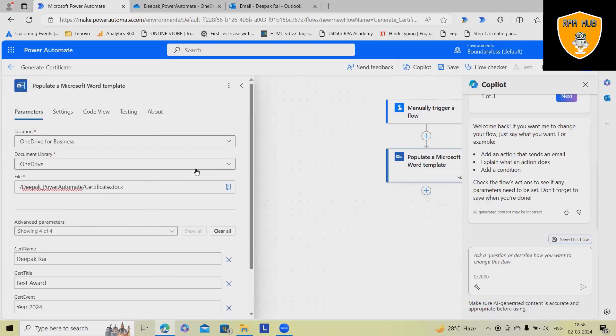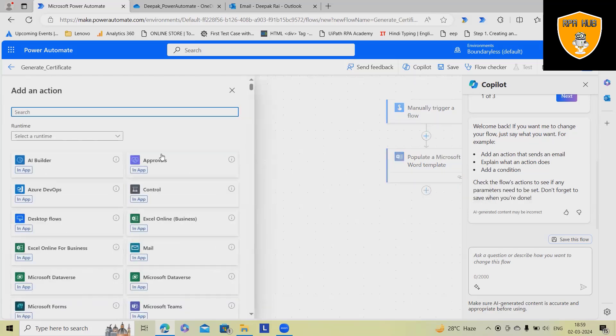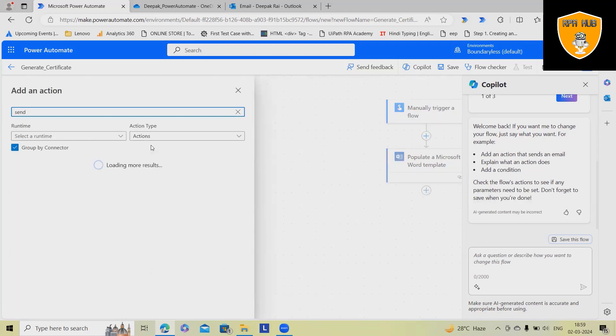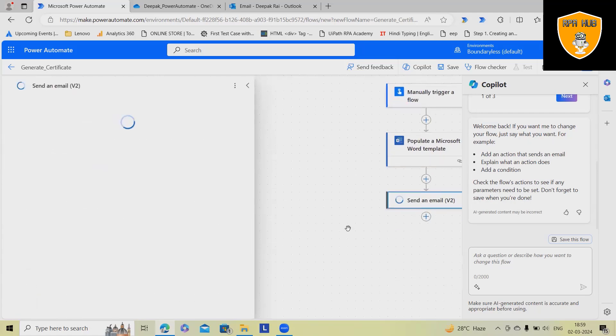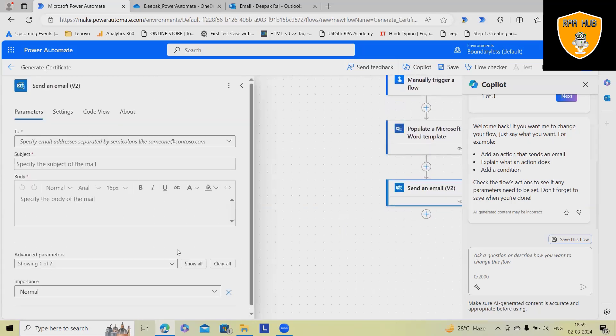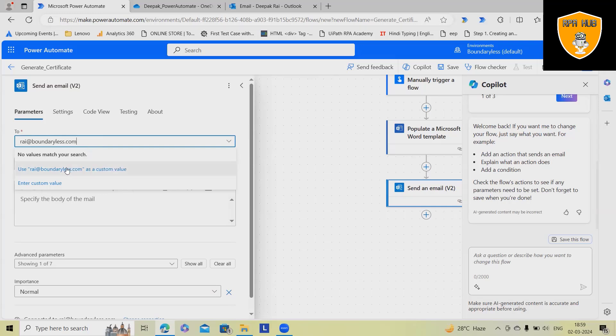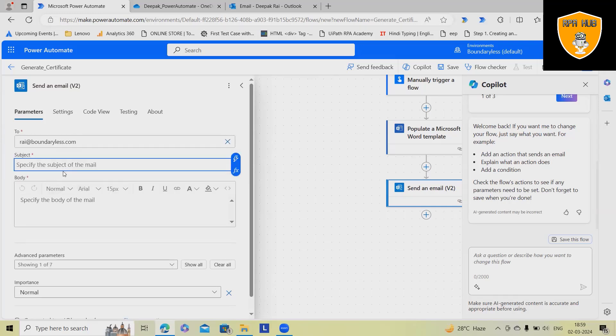Now, next option I want, add action as send email. So here, send an email. While sending email, I wanted to provide the email. I want to give rpahub@outlook.com. Subject, automated certificate.